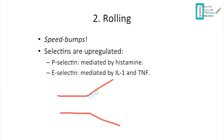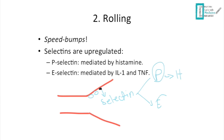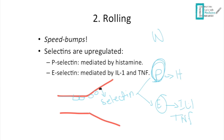The second step is rolling. After margination, there are structures called selectins — the 'speed bumps' — which slow down neutrophil movement. We have two types: P-selectin, mediated by histamine, and E-selectin, mediated by IL-1 and TNF. P-selectin comes from endothelial cells, specifically from Weibel-Palade bodies. These selectins slow and guide the neutrophils along the vessel wall.